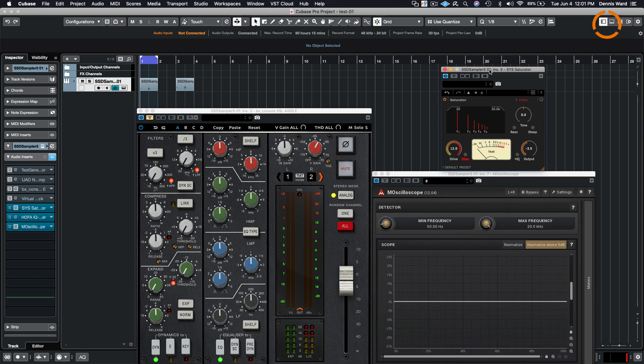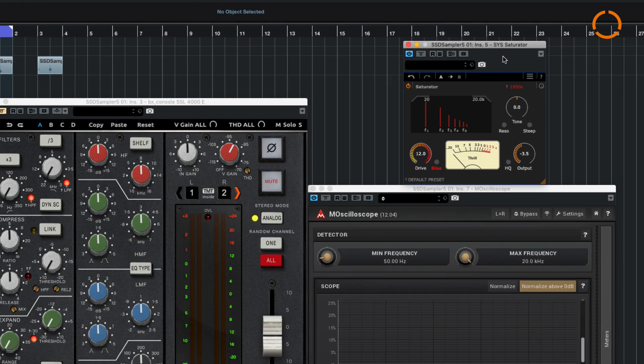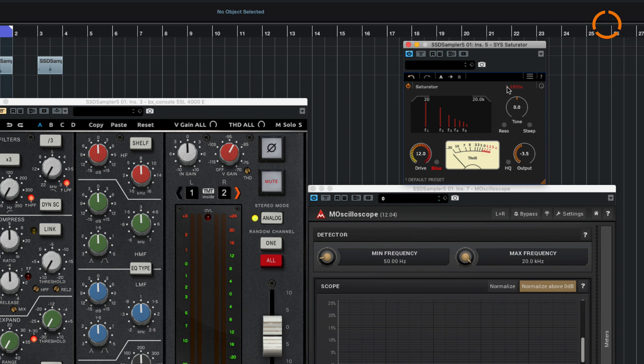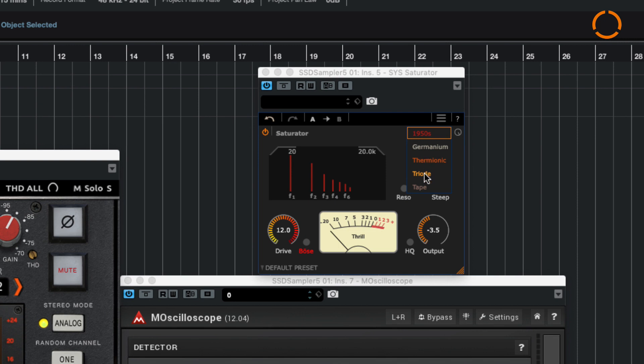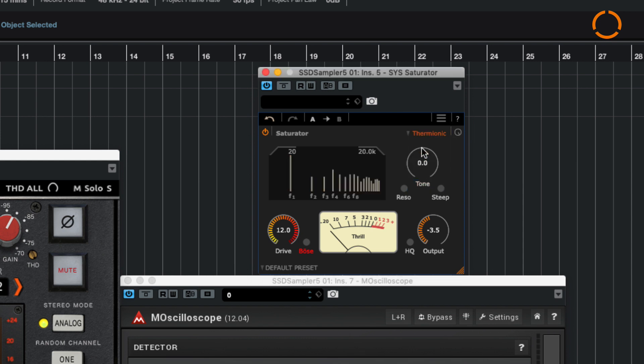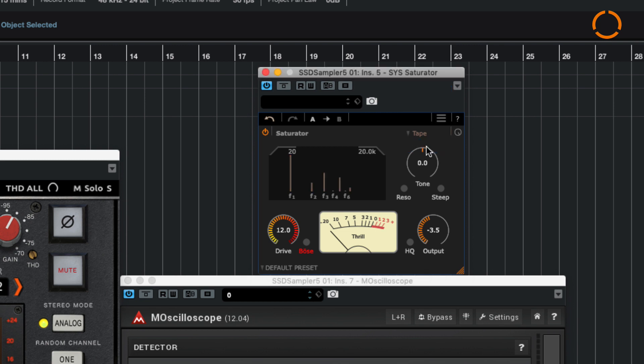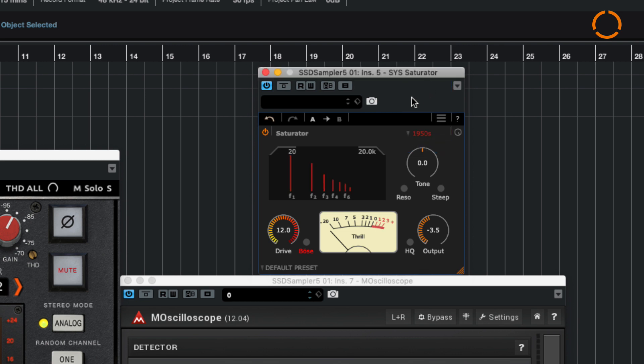Another plugin that we have here at Hofa, developed by Hofa, is this Saturator plugin, which I am a huge fan of for many reasons. First of all, you have different types of distortions: the germanium preamp type of harmonic, triode, and tape, not to mention the 1950s style. What's wonderful about this is when you choose the different types, you can see basically what kind of intervals of harmonics you're going to get from these sounds.